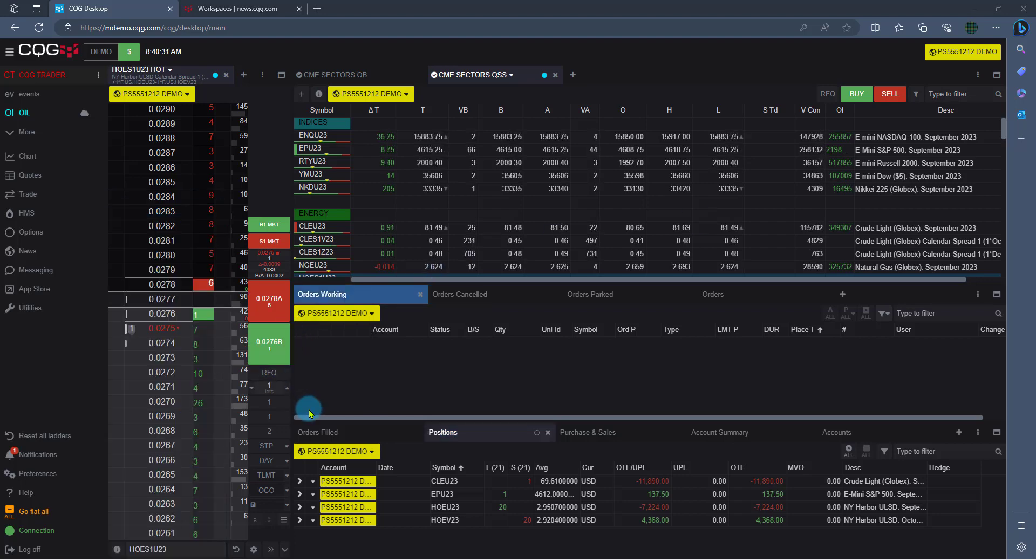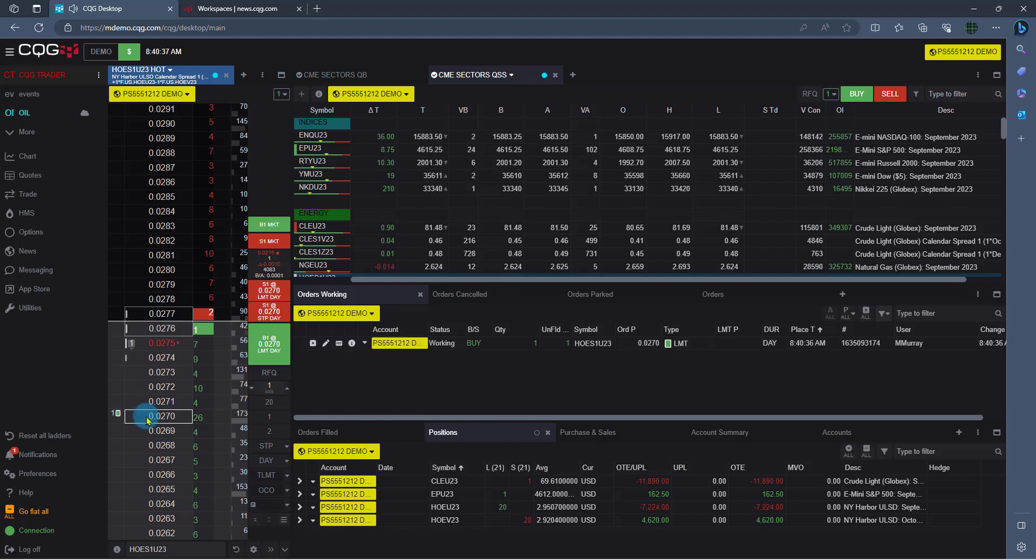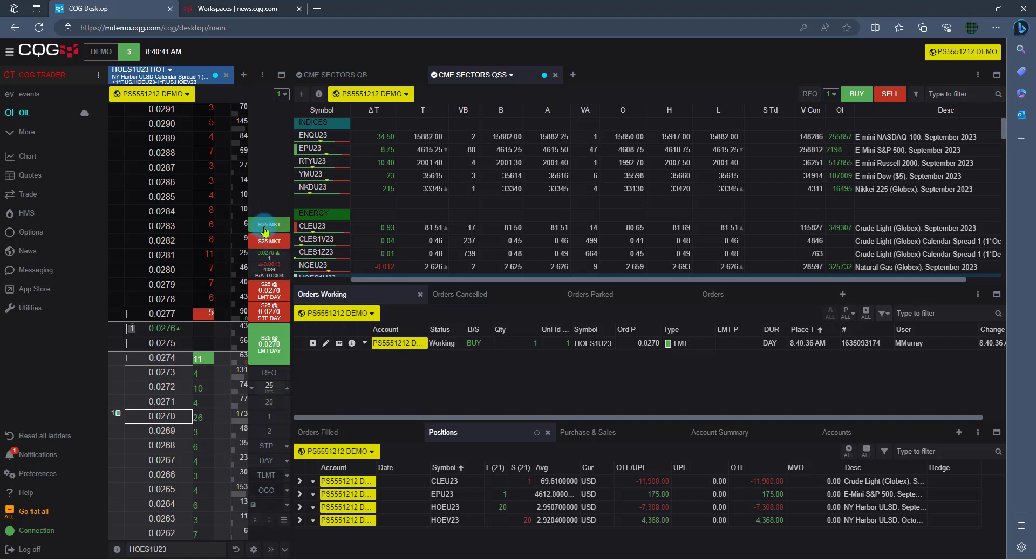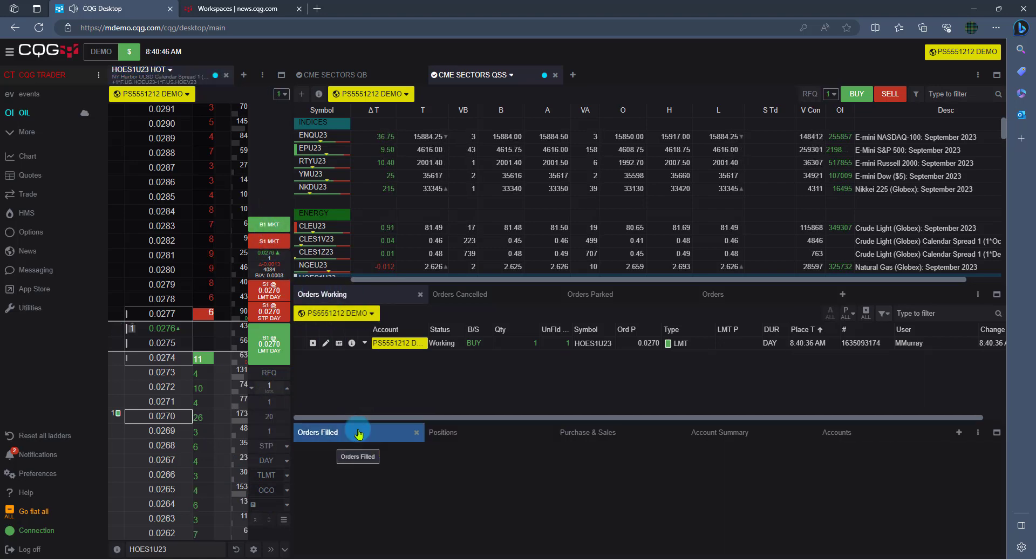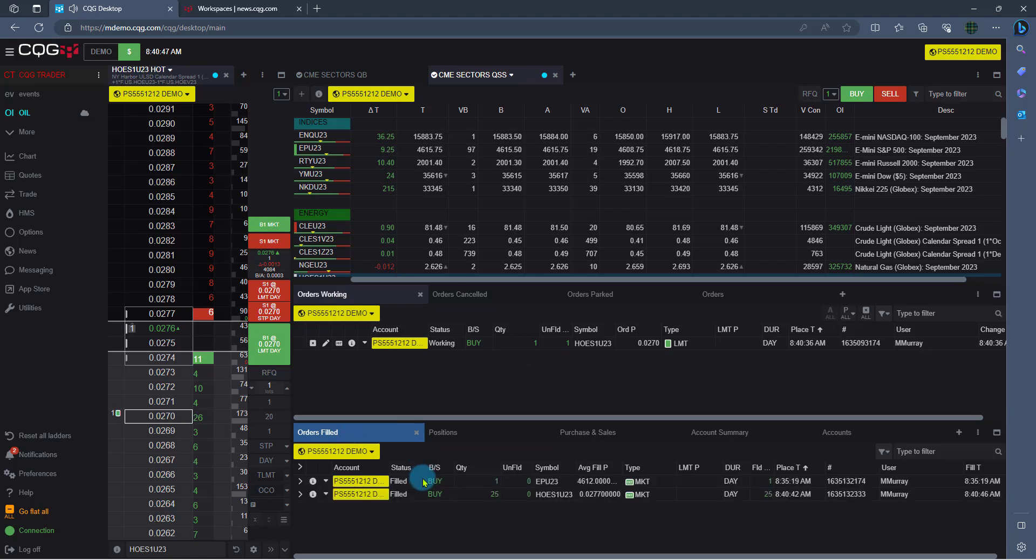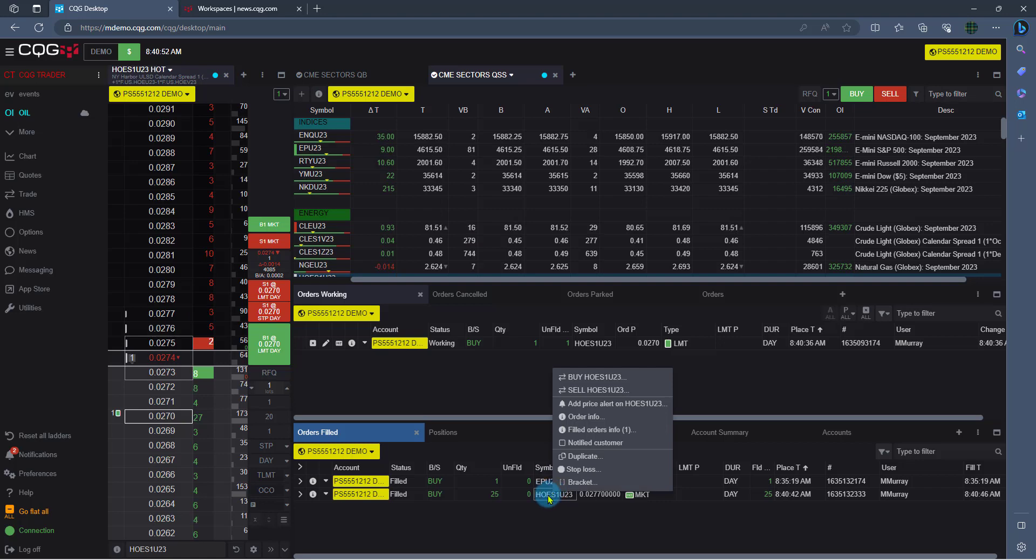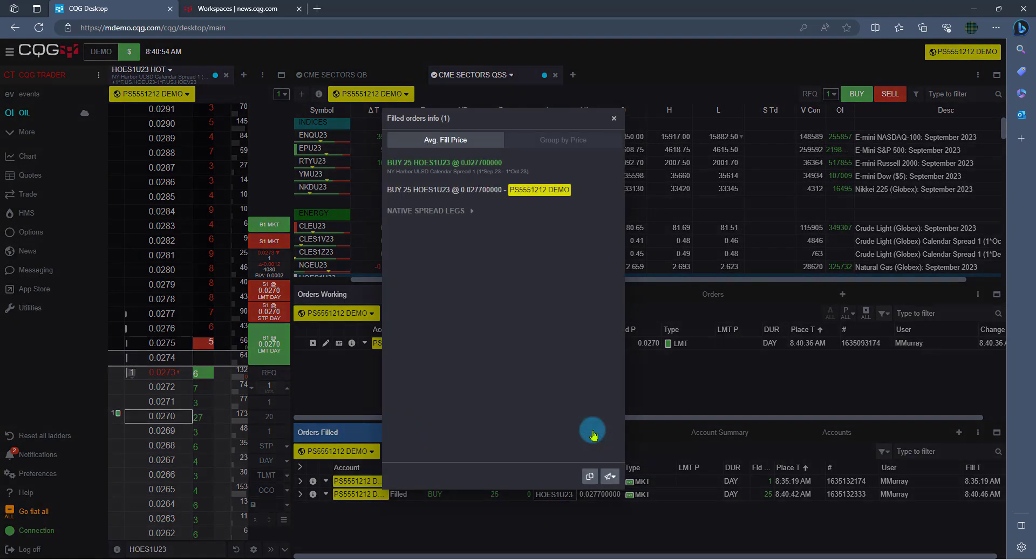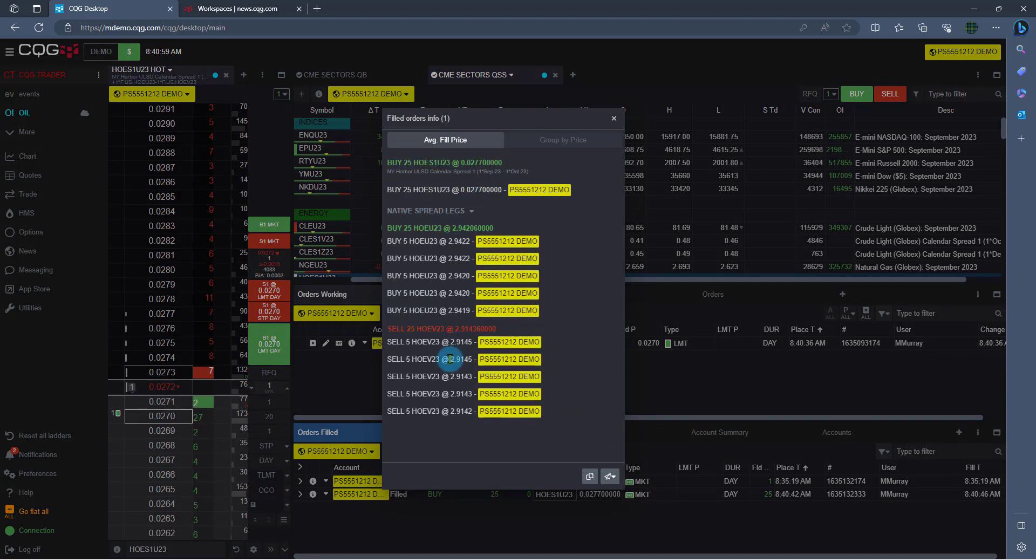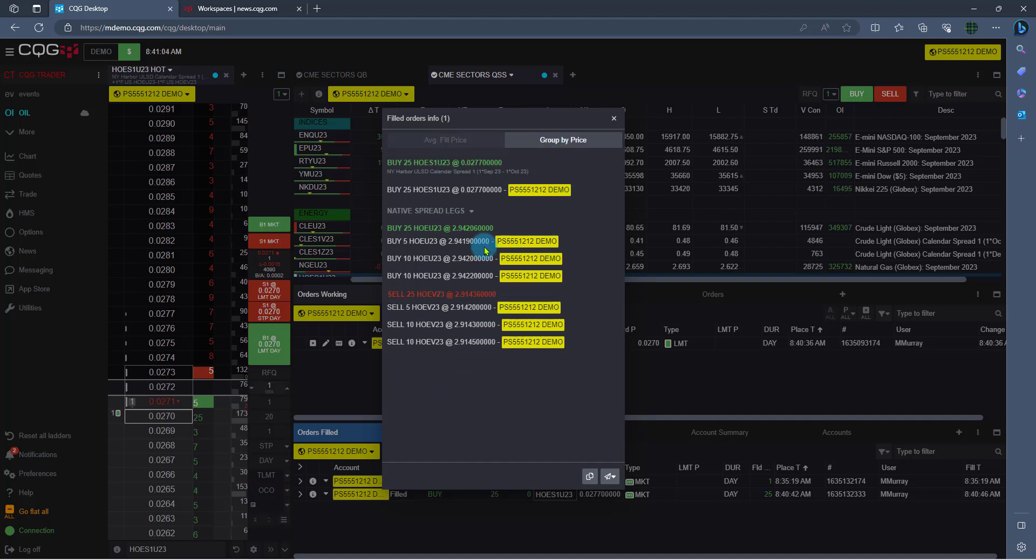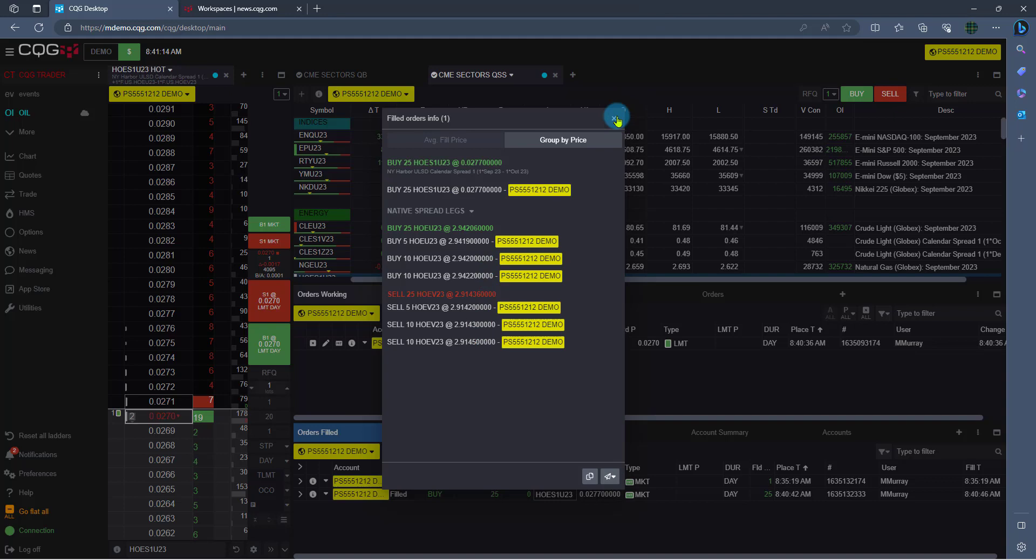Now let's place an order in this heating oil spread. So I can always click on the price, hold the left-click and drag, and we see that order go in. But just in this example, I'm going to go ahead and buy 25, and I'm going to buy 25 at the market. We see our orders working. We see our orders filled. One of the unique features of desktop is I can right-click on this fill, and I can go to filled orders info. And what's really nice is I see what I did my spread at, and I can also see the native leg prices. One of the unique features too is I can group by price for a cleaner look on my fill. So here I can see exactly every contract traded at each price. And I can go ahead and hit copy here and just paste that in the email.